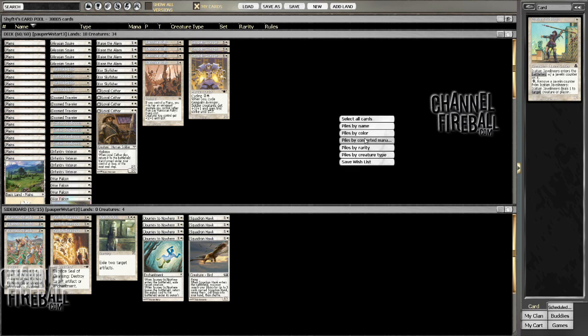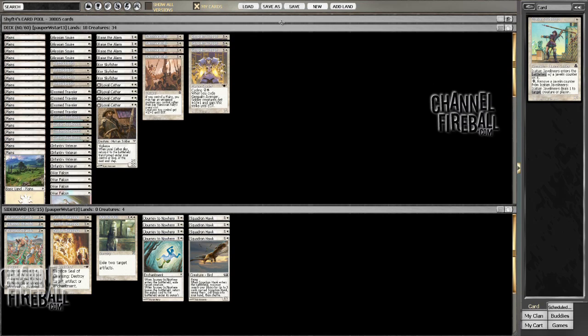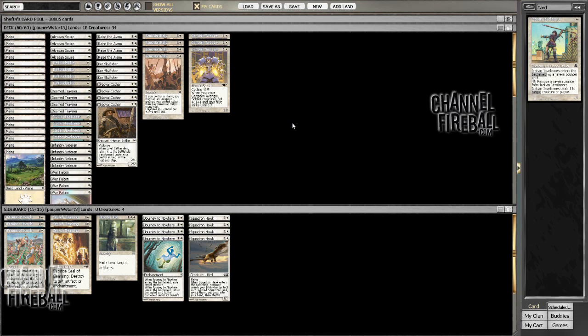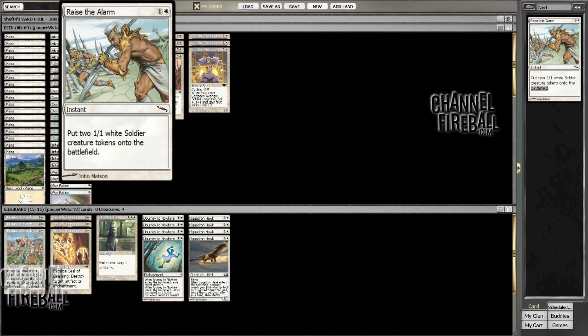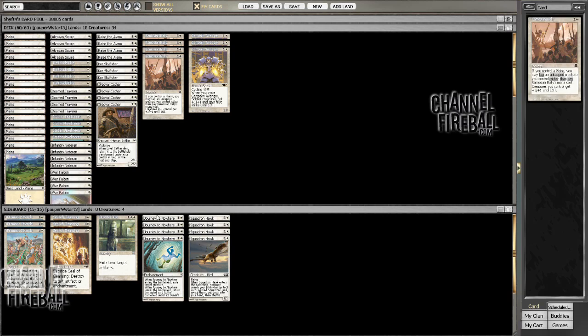I've made some changes to this deck. You may notice a few new additions. I've got Raise the Alarm in the main deck now to try and take advantage of the plus one plus one effects.